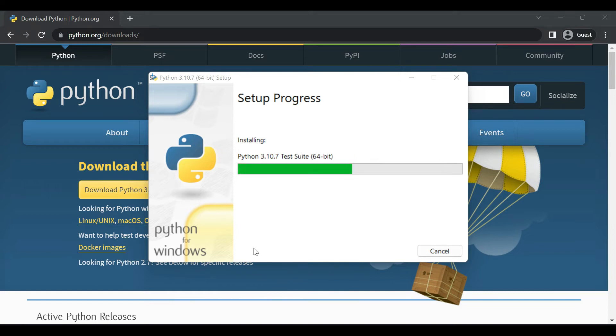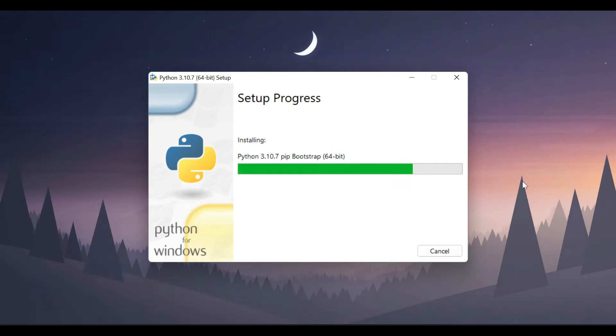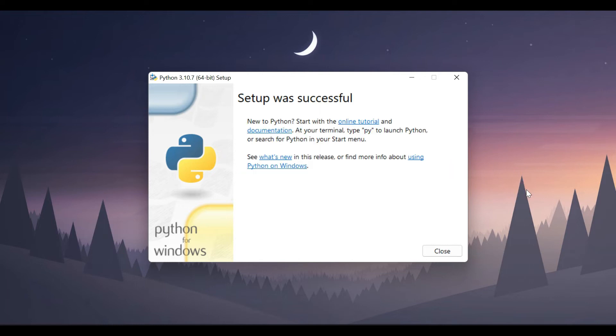It will take some time for installation, be patient. After the installation is completed you will get this type of message: setup was successful.